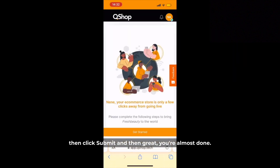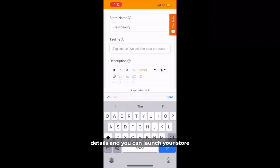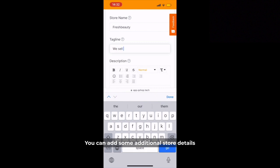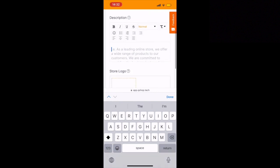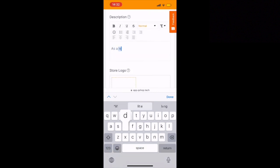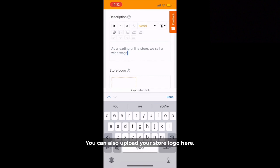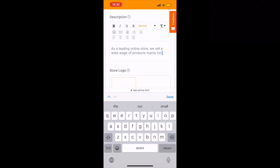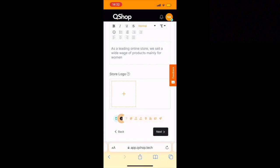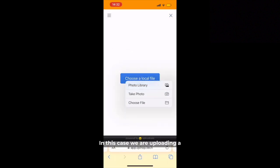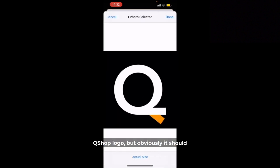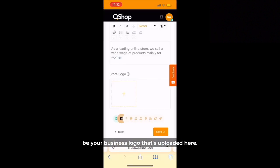Great, you're almost done. Let's just put in a few more details and you can launch your store. Here you can add some additional store details like your tagline and your store description. You can also upload your store logo here. In this case we're uploading a QShop logo, but obviously it should be your business logo that's uploaded here.